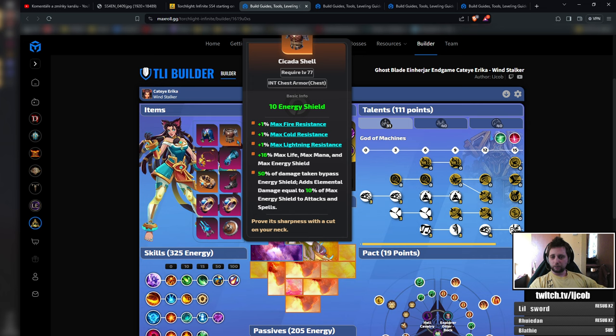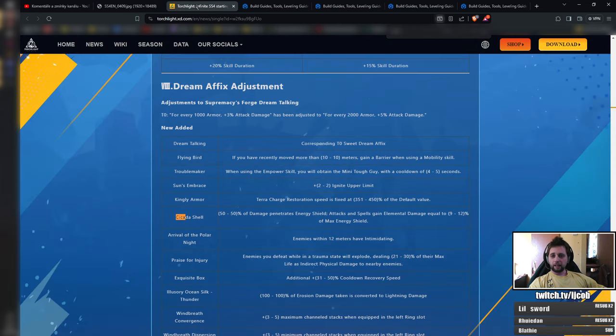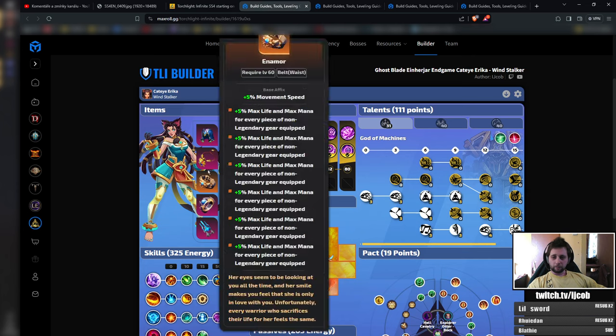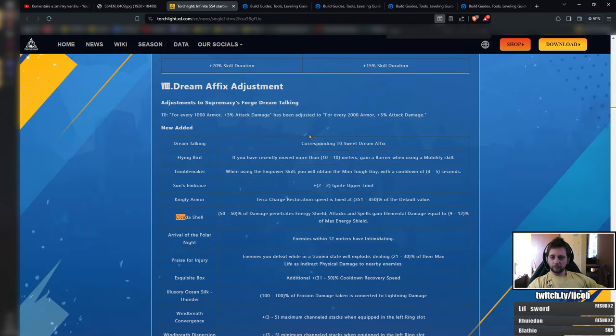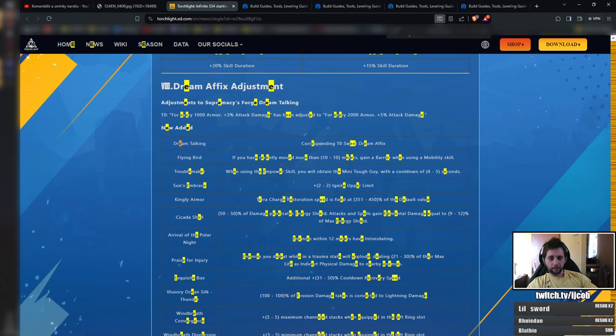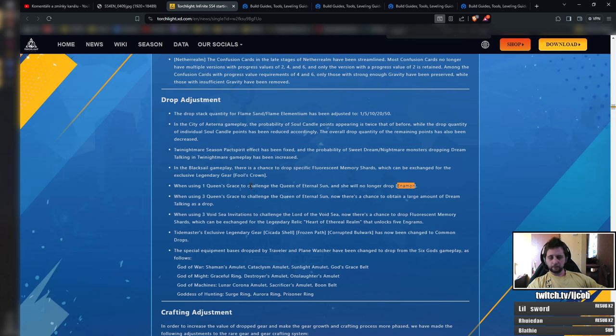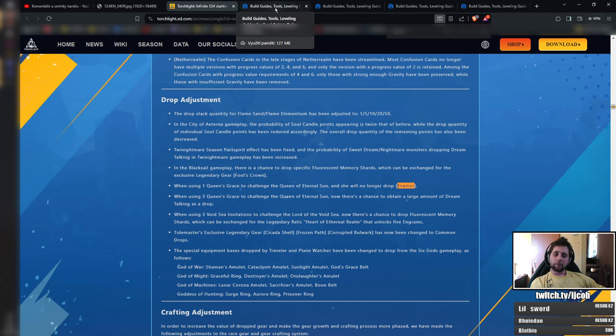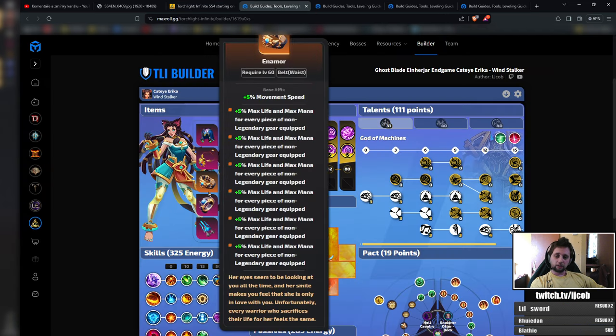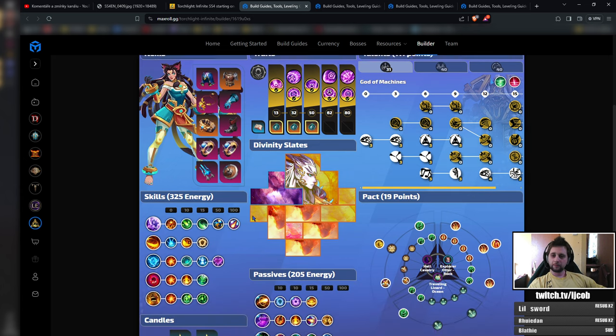That's the main change there. The other change is to Enamor. They are actually lowering the drop chance of Enamor from the Queen's Grace challenge. Thing is that you don't need Enamor to actually play the build, so you will just farm and get it eventually. The rest of the build does not really change. Everything stays the same.